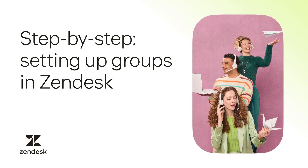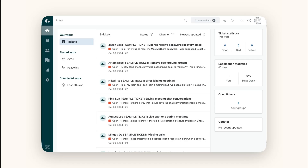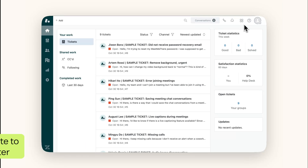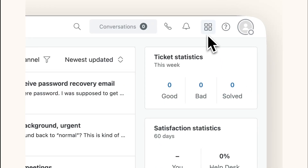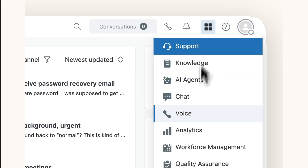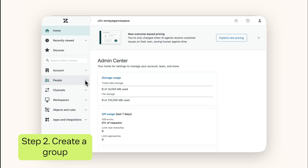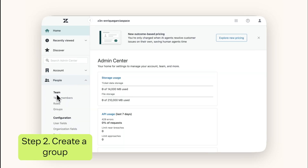Now let's walk through the process of creating groups and assigning agents to them in Zendesk. Login to your Zendesk account and navigate to the admin center located under the product tray — the icon with four squares in the top right corner of your dashboard. In the admin center, click People to expand the options and then select Groups.